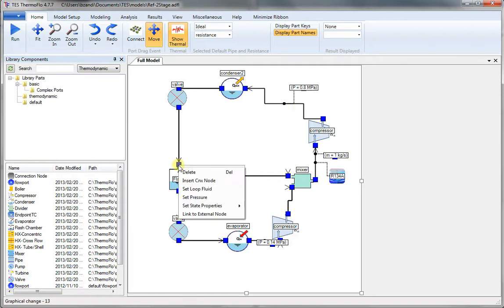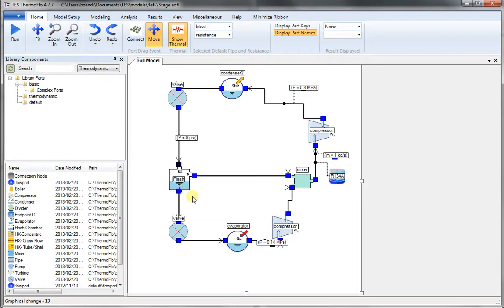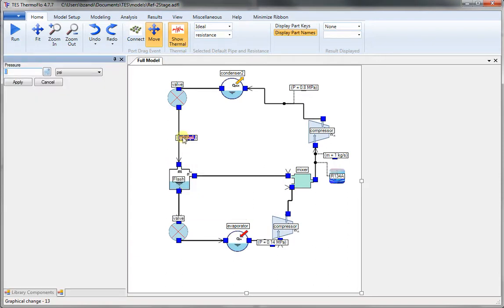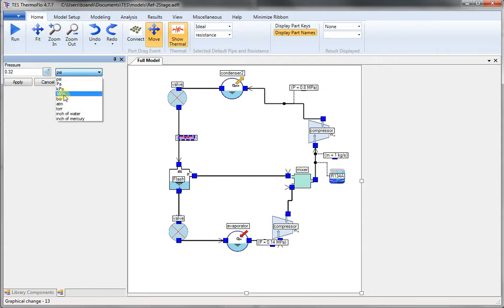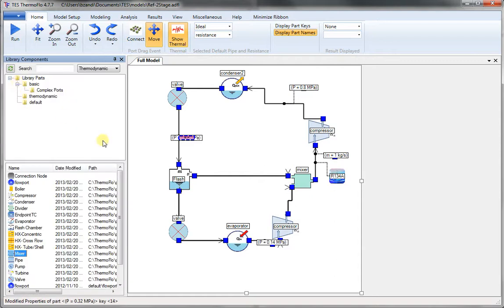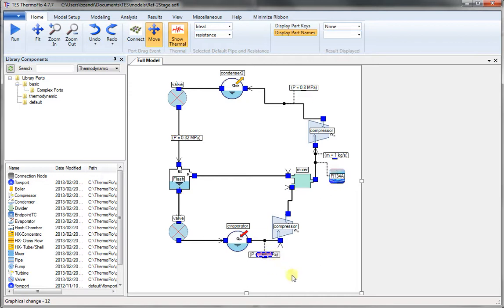And the intermediate pressure is at the flash chamber. It can be set any of the places. So we choose it at the inlet. Set that 0.32 MPa. And set, and press apply. So we have now set all the pressures in the system.